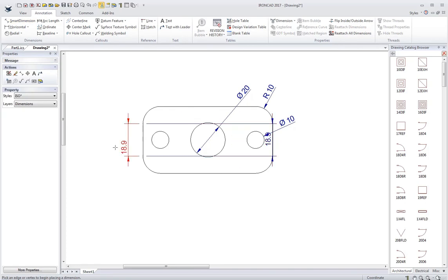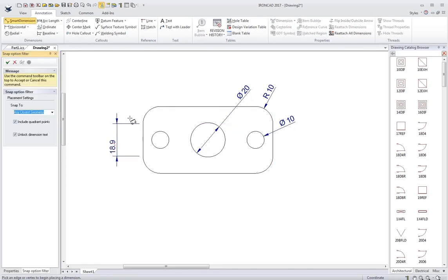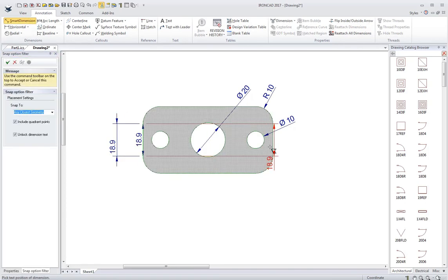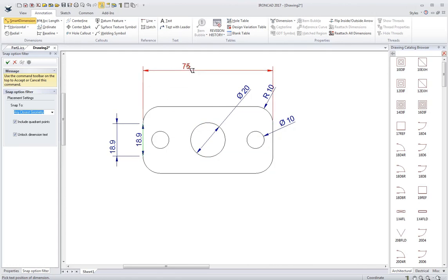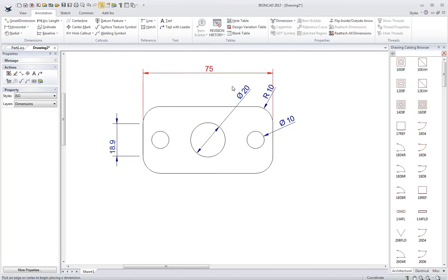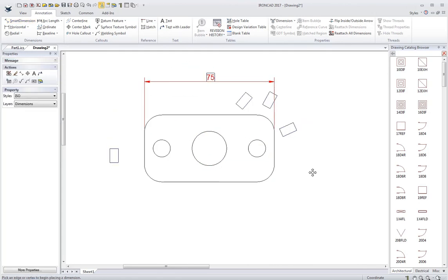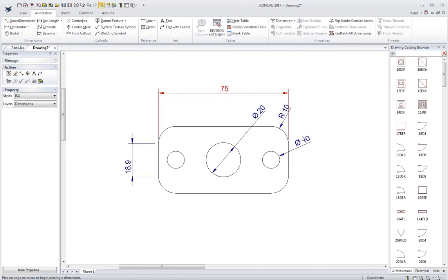I can grab two edges and then go edge to edge. Just kind of dimension the drawing the way I'd like.